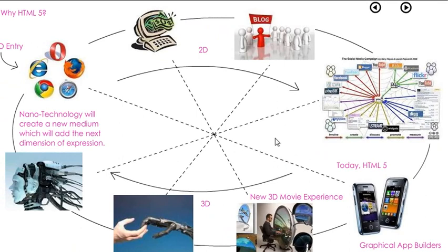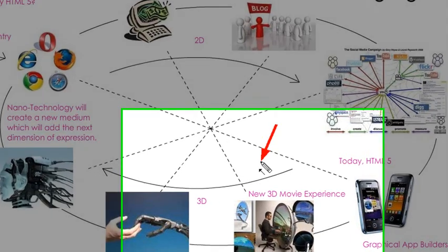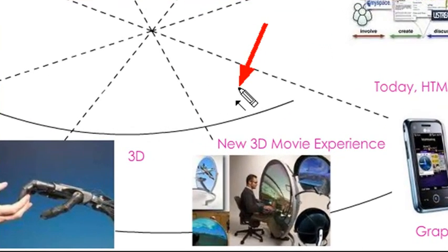With Adobe's new Molehill API, you're going to see 3D explode on the web. With that explosion, you're going to see a new movie experience. As opposed to TV being 2D where you just watch it, you're going to find a new 3D technology come along with people actually inside the movie. It's a 3D experience for them.